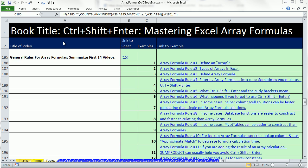Welcome to video 15 for Control-Shift-Enter, Mastering Excel Array Formulas. I'm in the workbook Array Formulas DVD book Start on the Sheet Topics.